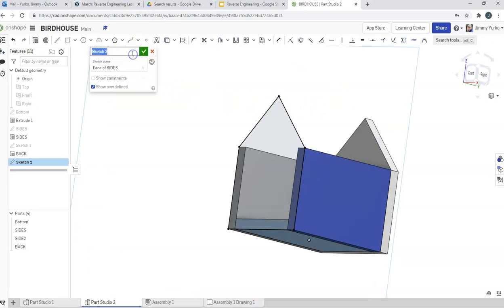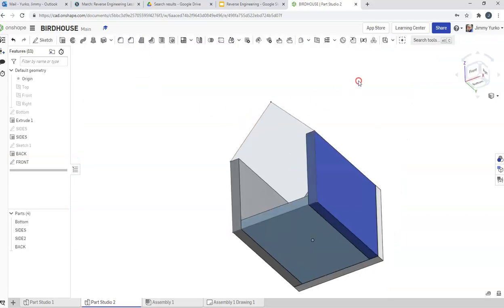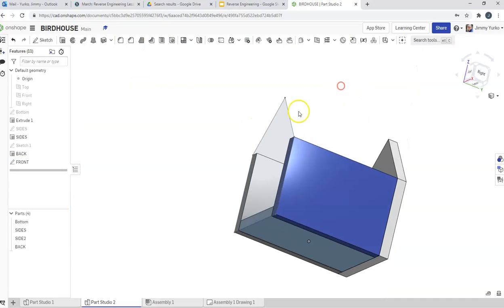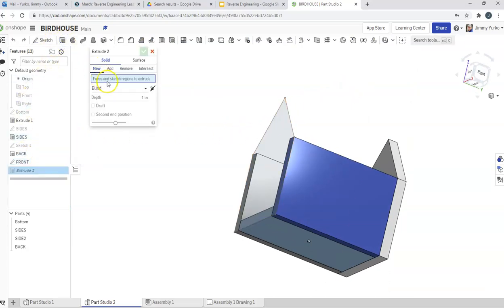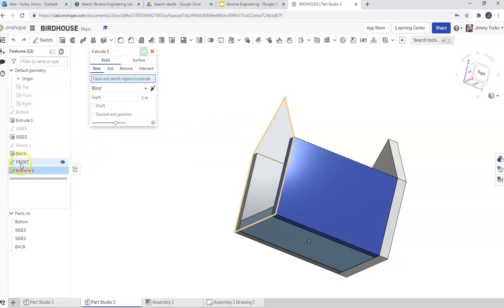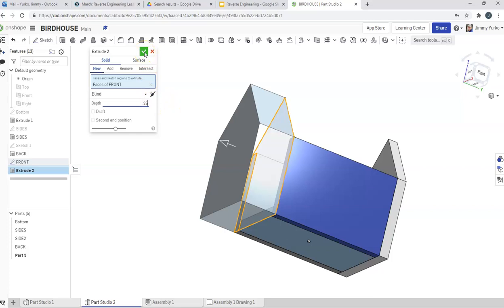We'll rename that to Front. We'll hit the check mark. That does appear like it finished in. So we'll go ahead and extrude that. Identify... We'll pick the entire front sketch. Look at that. Of course, you're going to want to use the dimension that you measured for the thickness. I'm just throwing an arbitrary 0.25 in there.